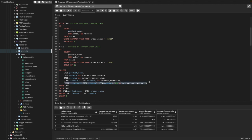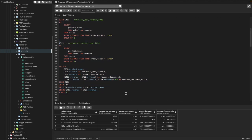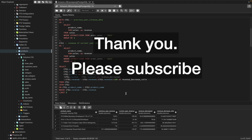We joined both CTEs on the common column — product name — and filtered using WHERE to only include products where current year revenue is less than previous year revenue, because we only want to see which products had lower revenue compared to the previous year. That's it for this video! Thank you for watching. If you liked it, leave a like and a comment — see you next time!